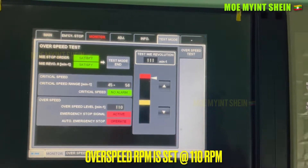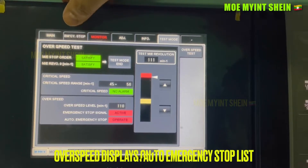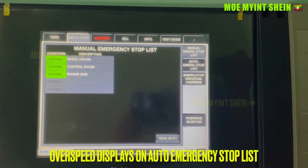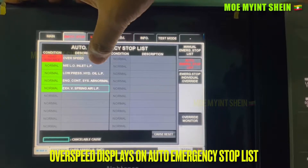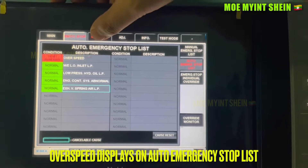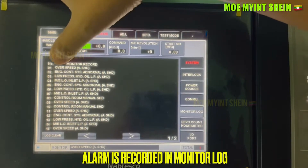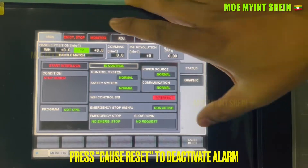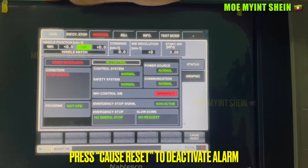When RPM reaches 110 RPM, the emergency stop signal activates and over-speed trip will happen. Over-speed trip also displays on the auto emergency stop list. Activated alarms are also recorded in the monitor log of the control system. Press the cause reset button on the screen to deactivate the alarm.